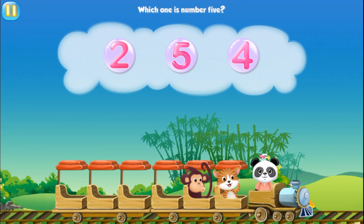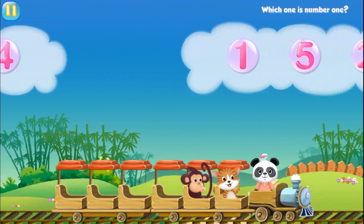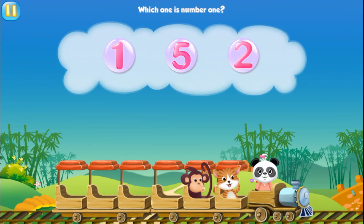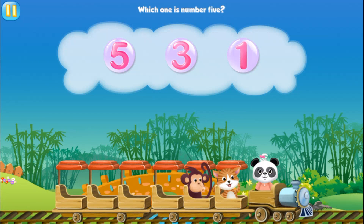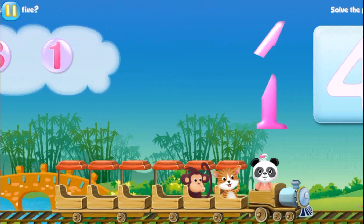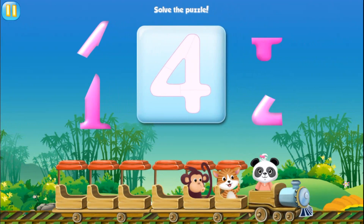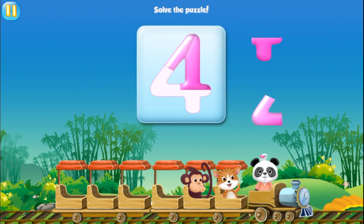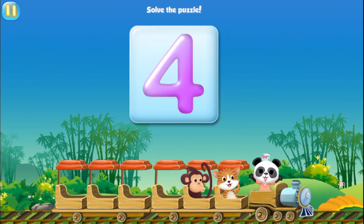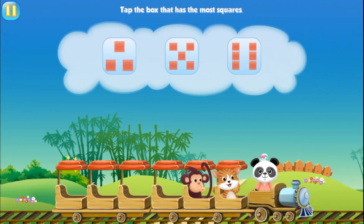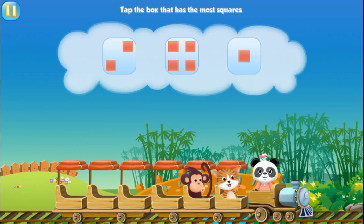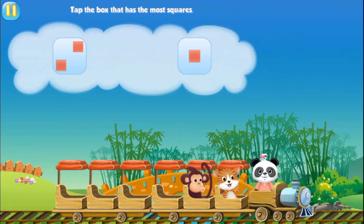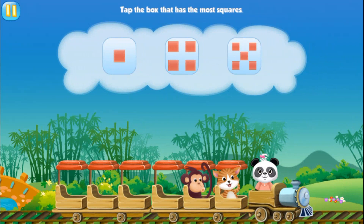Which one is number five? Five. Which one is number one? One. Which one is number five? Five. Solve the puzzle. Four. Tap the box that has most squares. Six. Tap the box that has most squares. Tap the box that has most squares.